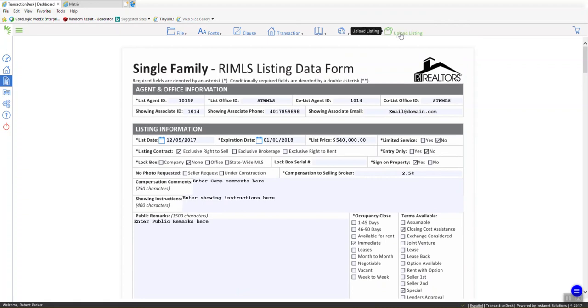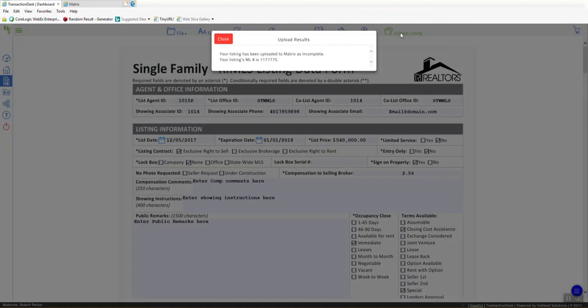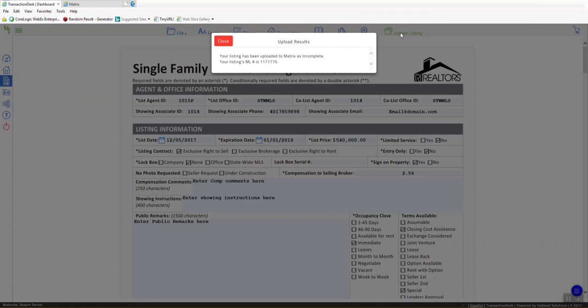Click on Upload Listing. Now, while it's processing, and it happens very quickly, you can see that it gives me an ML number right here. 1-1-7-7-7-7-5.